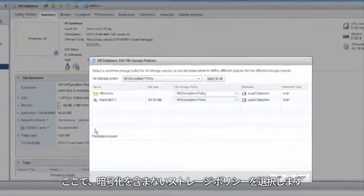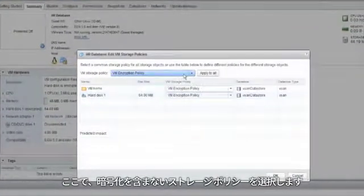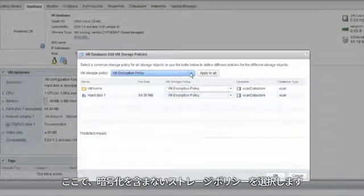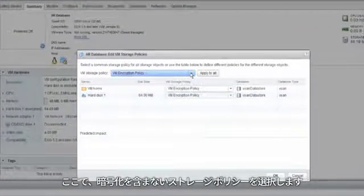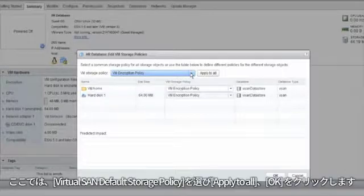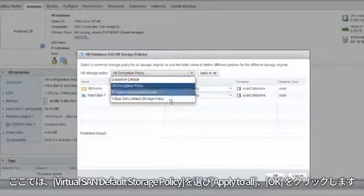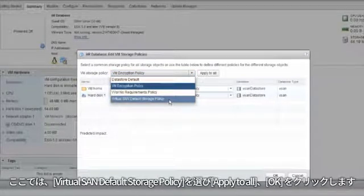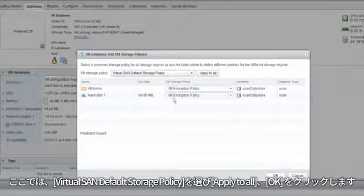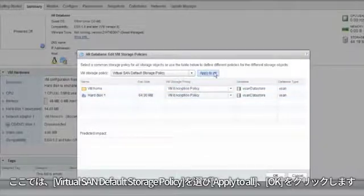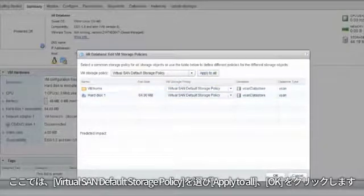Now, select a storage policy that does not have encryption as one of its policies. In this example, I have selected the Virtual SAN default storage policy. Click on Apply, and then click on OK.